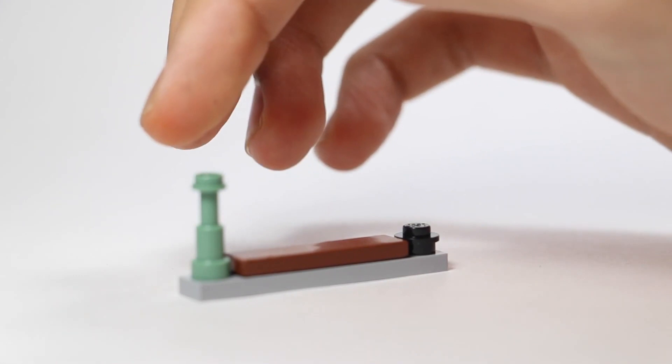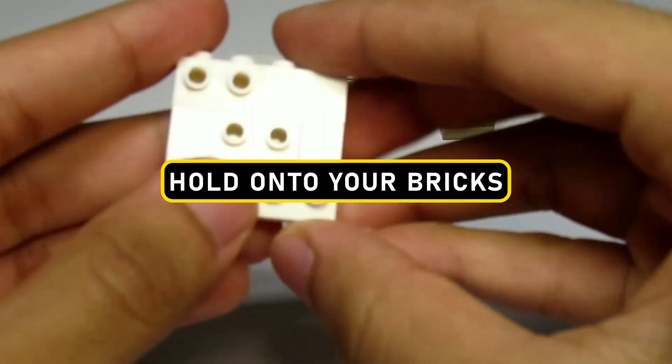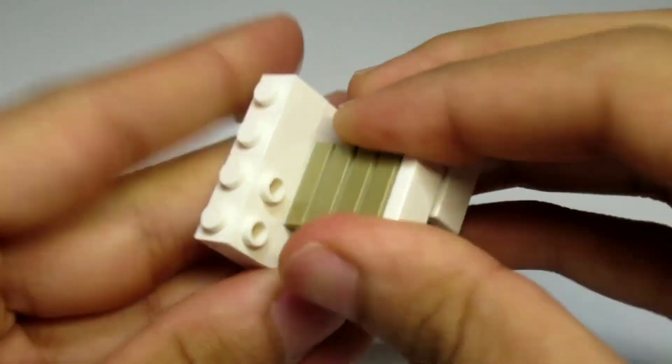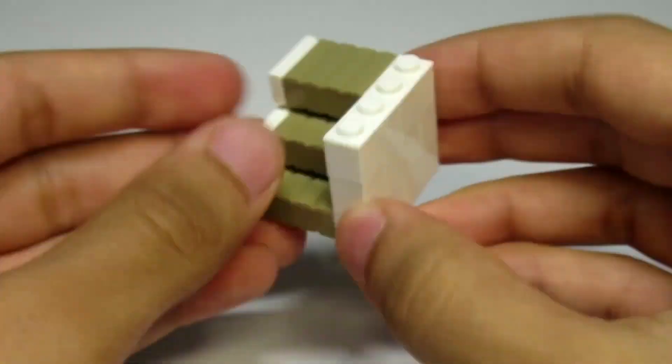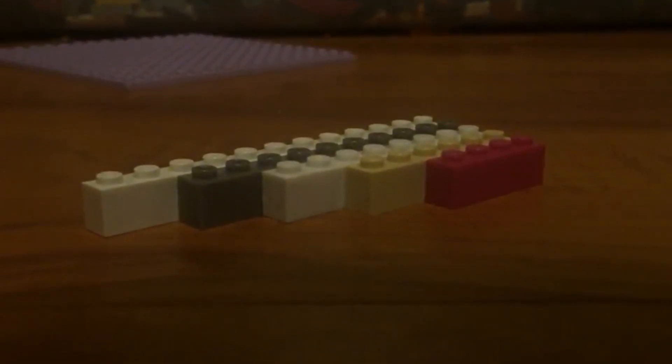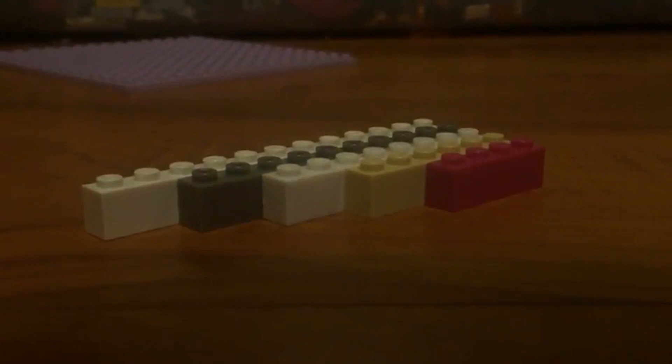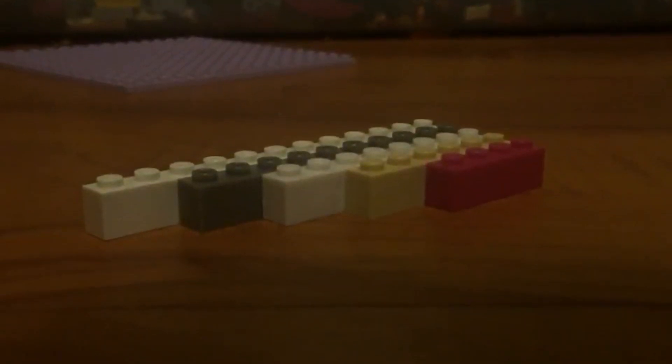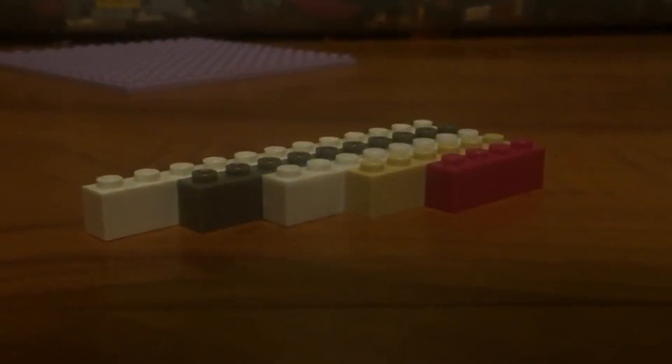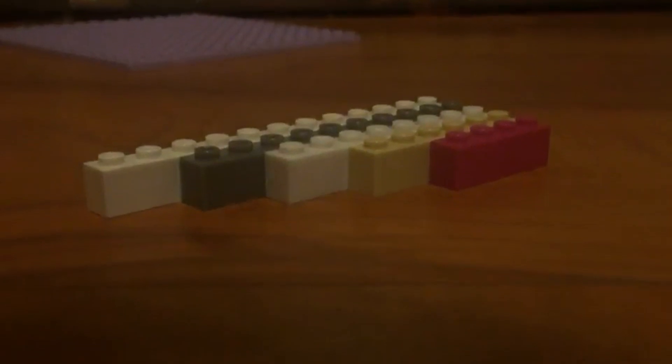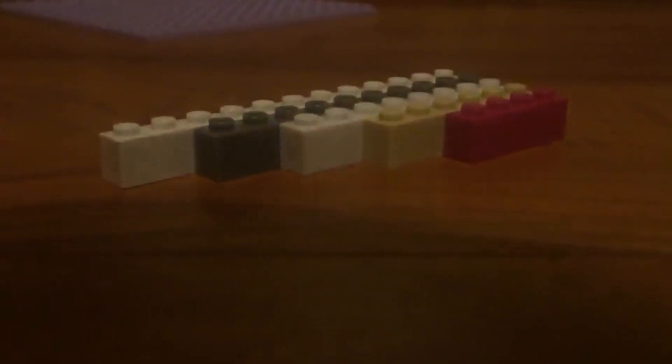All quite ordinary, right? But hold on, because here's where things get delightfully topsy-turvy. This staircase is flat as a pancake. Yes, you heard correctly—zero elevation. You might be tempted to rub your eyes in disbelief, but it's all in the realm of LEGO magic. This is a testament to the power of perspective,